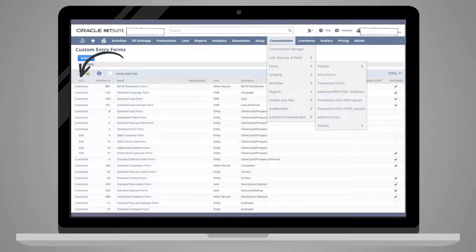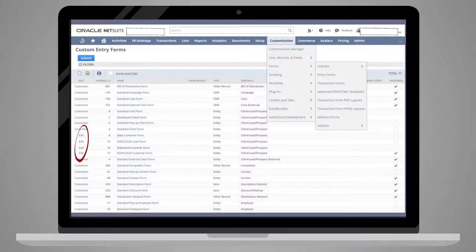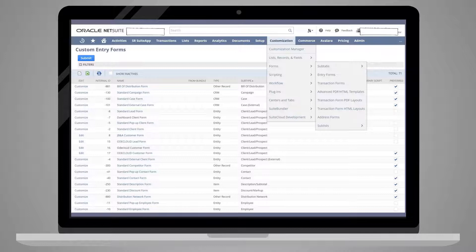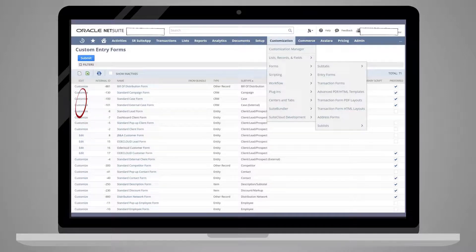Under the Edit column, notice that some of the forms have customized while others have Edit. Any forms with Edit are custom forms. To create an entirely new custom form, select Customize for the form you wish to alter.